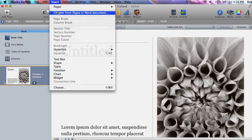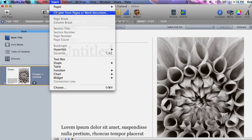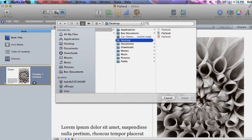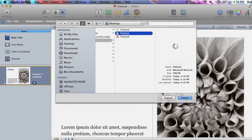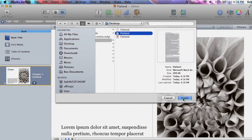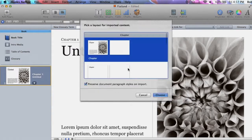Then, go to Insert and select Chapter from Pages or Word Document. Browse to the document you prepared and insert it.